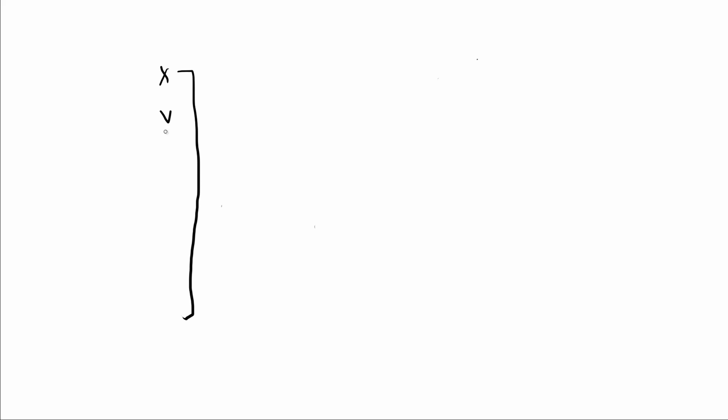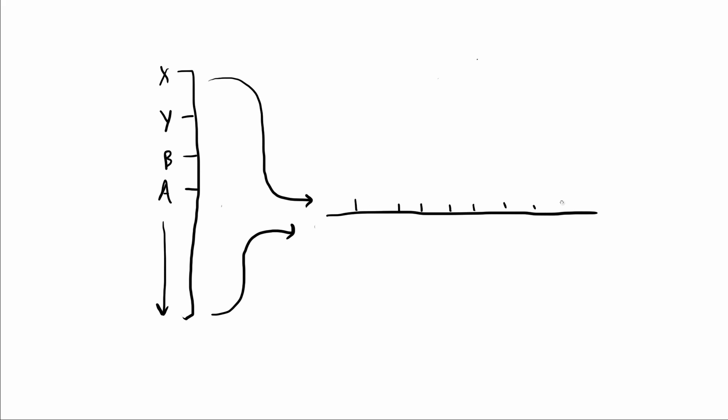Basically what that does - it's a parallel to serial shift register, and all you really need to know about how it works is that it takes the parallel input, so X, Y, B, A, etc., and then it takes it all in and converts it to a linear, non-parallel, serial output.